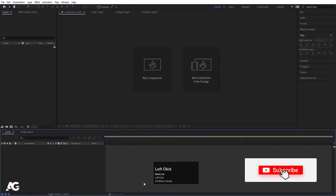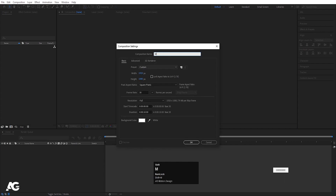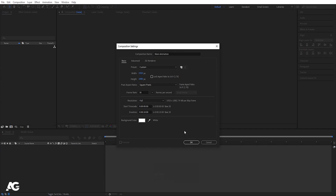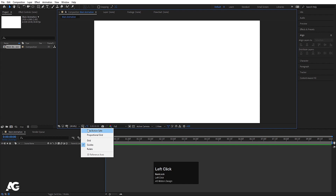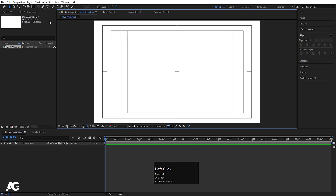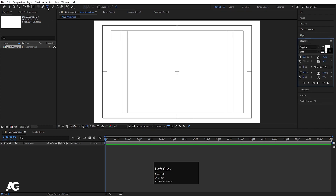So here we are in Adobe After Effects. Let's create a new composition — I'll call it 'main animation'. Width is 1920, height is 180, frame rate is 30, duration is 10 seconds. Background color — I'm going to choose white for this animation. Hit OK, then go to grid and guide options and hit the title-safe action.